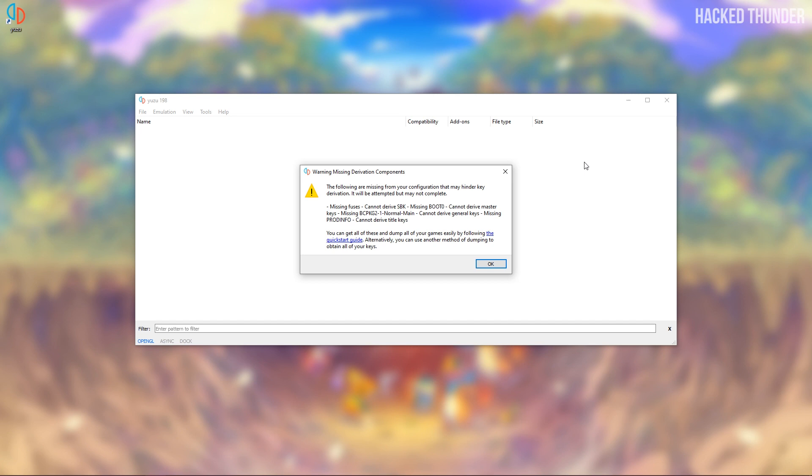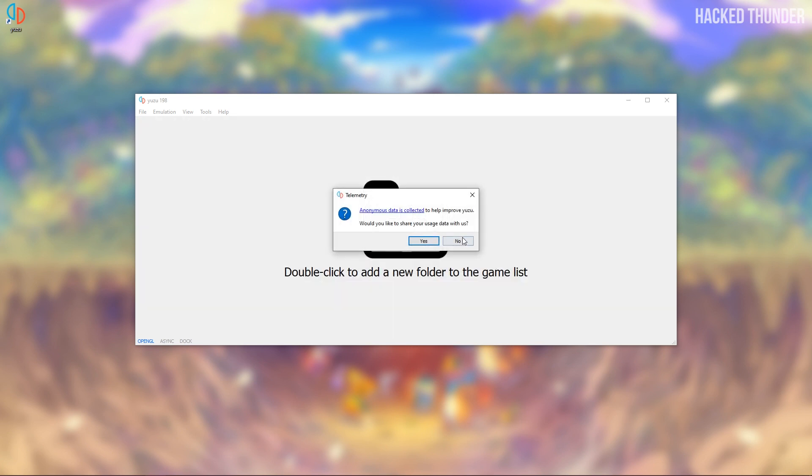Now Yuzu will automatically start and you'll get this error message. So click on OK.